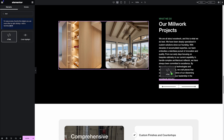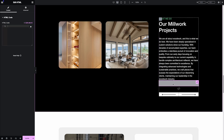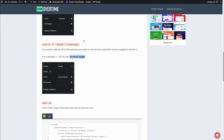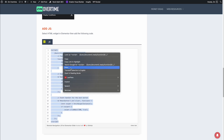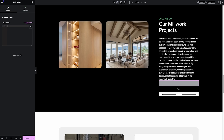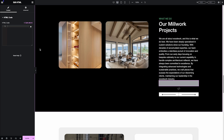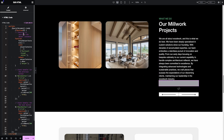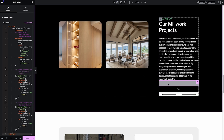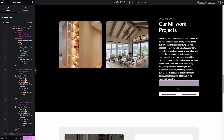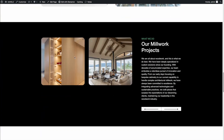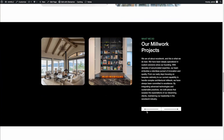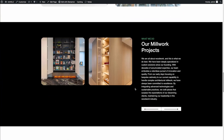Next we will add the JavaScript code. I use an HTML widget and wrap it there. I go to my website, copy the script I have, paste it in, and click Update. Let's review — scroll down to the section and when I click Next, you can see right now it's working.